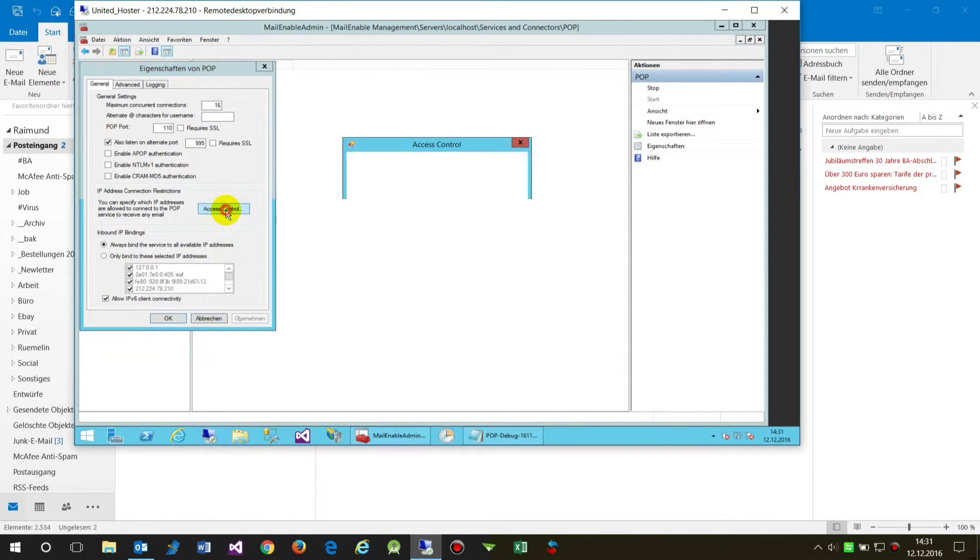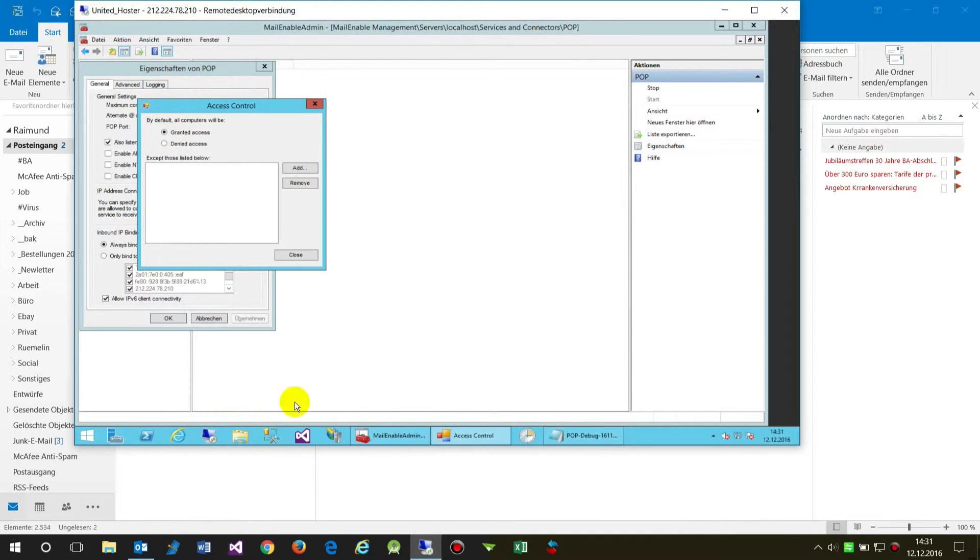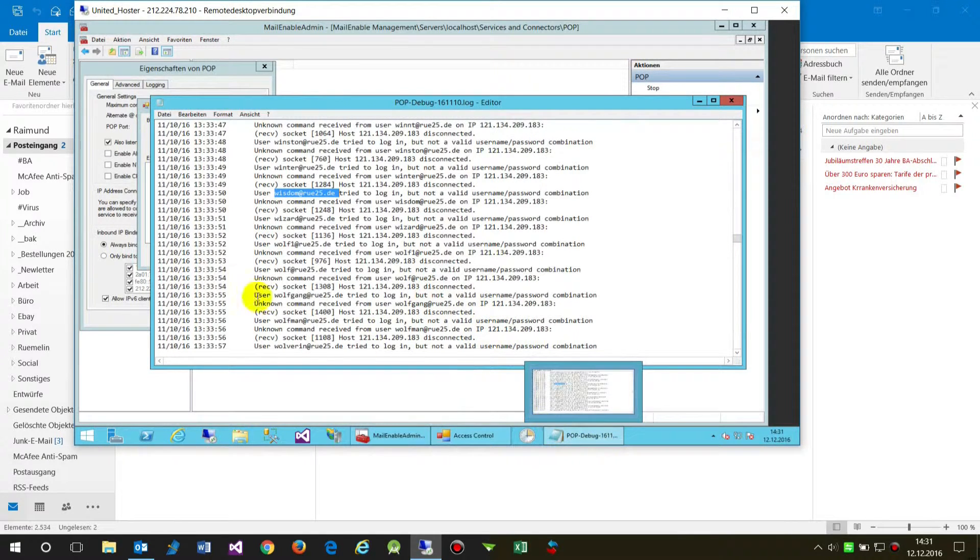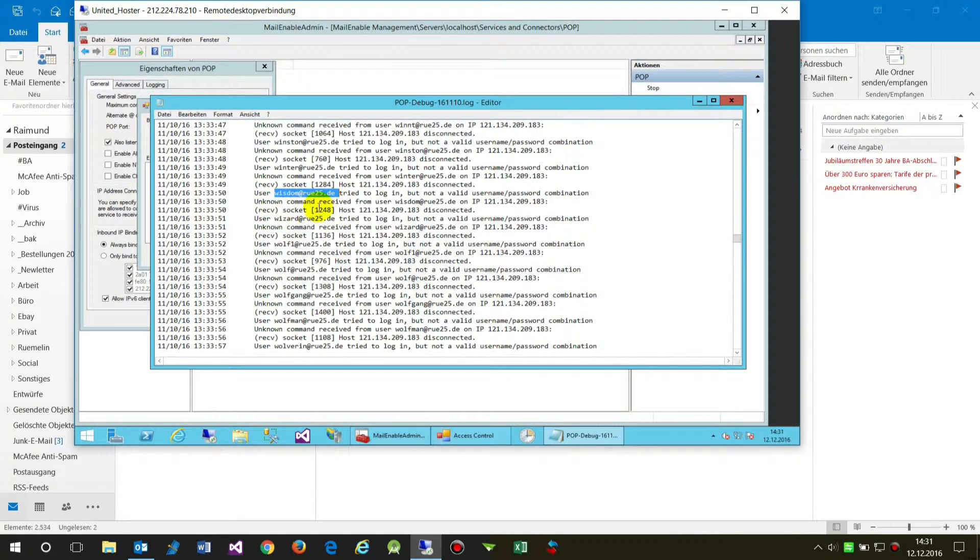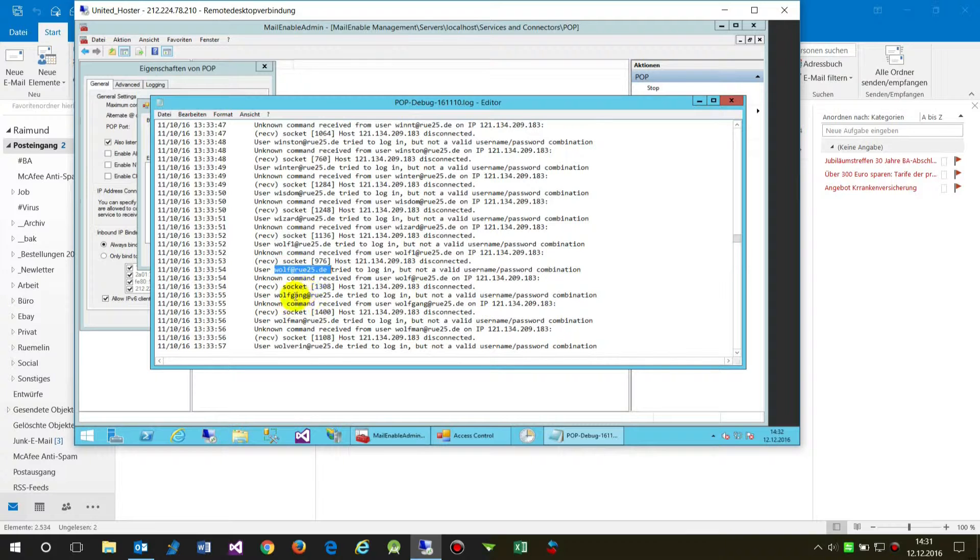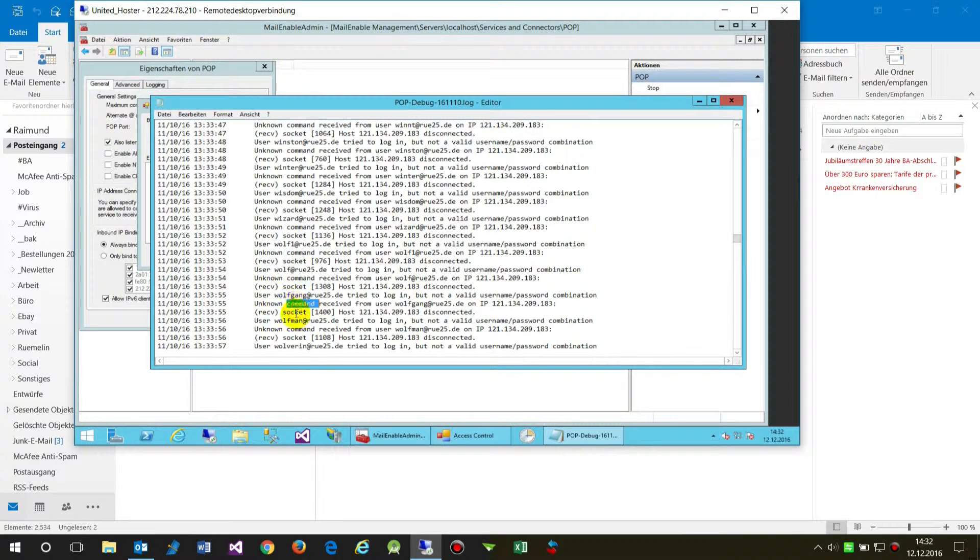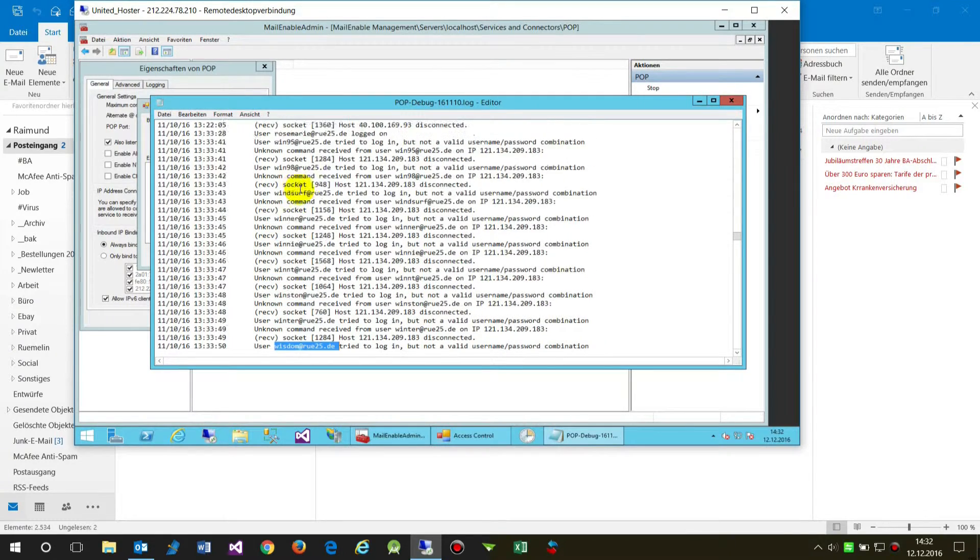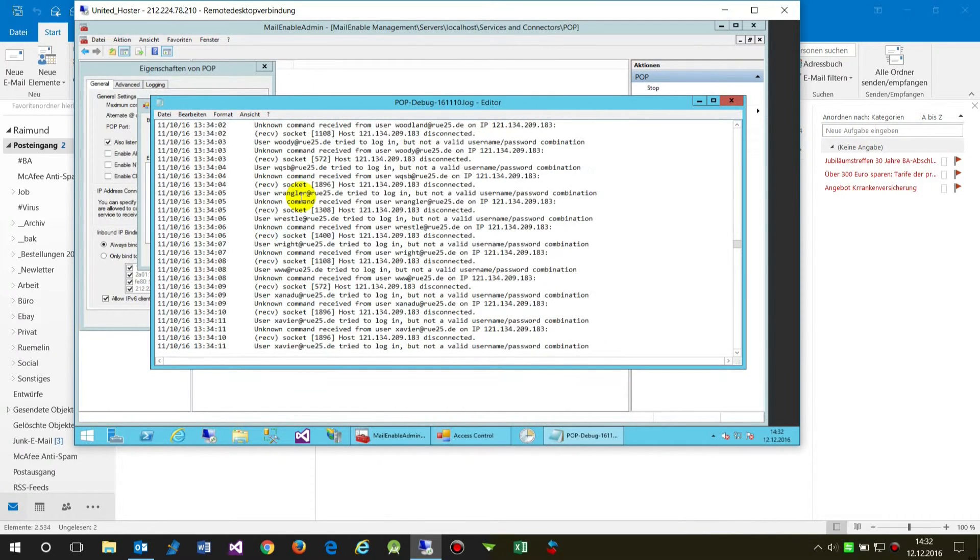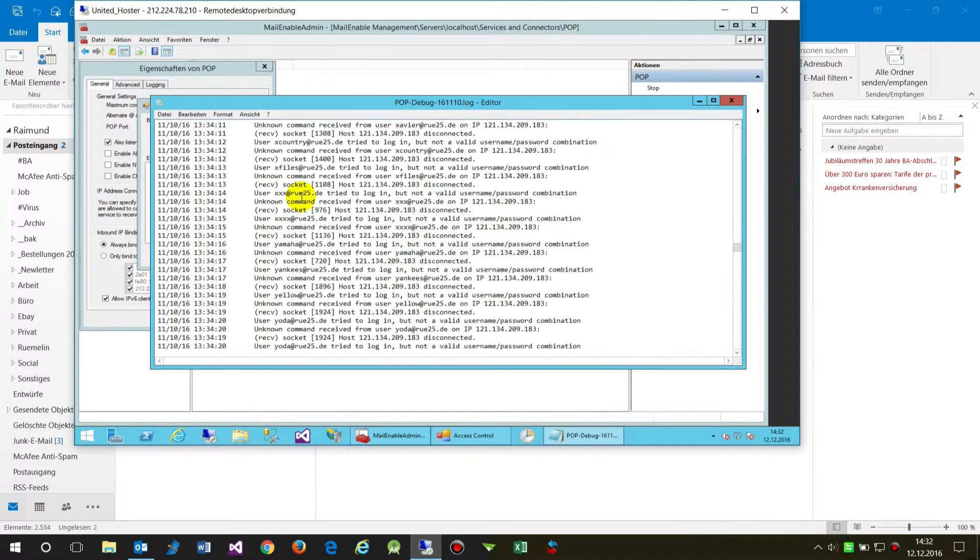There's another problem which you will find when you watch your POP debug logging. You will see there are a lot of machines trying to hack your machine. In this case, you see there was a machine coming in and trying to hack. They try for hours to get access to your machine and take the account.